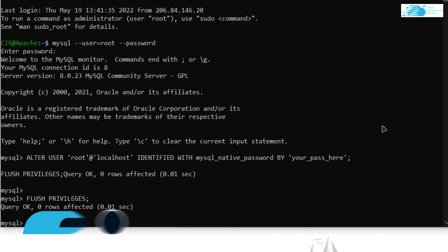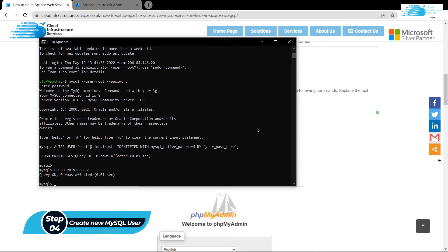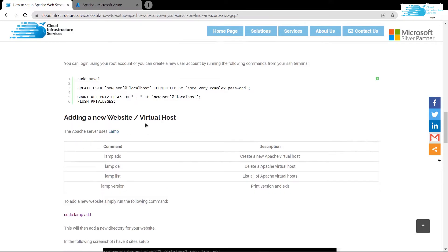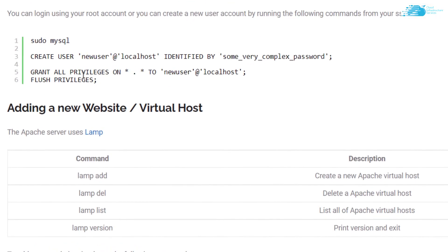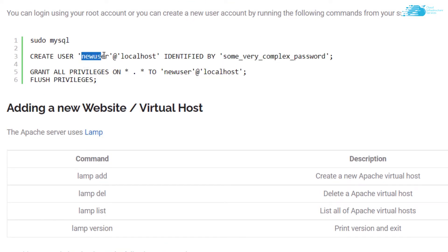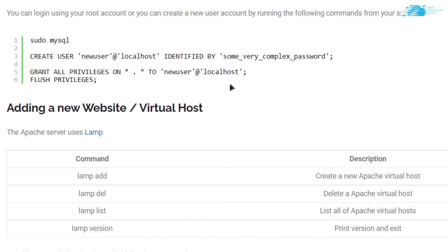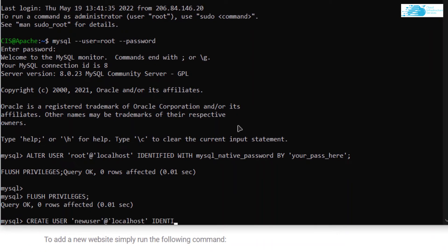After that you may want to create a new user for your database. To create a new user, go back to the blog post and copy the lines that will create a new user account with the username 'newuser' and a specified password. If you want a different username or password, simply replace that text accordingly, then paste the commands inside the SSH terminal and hit Enter.